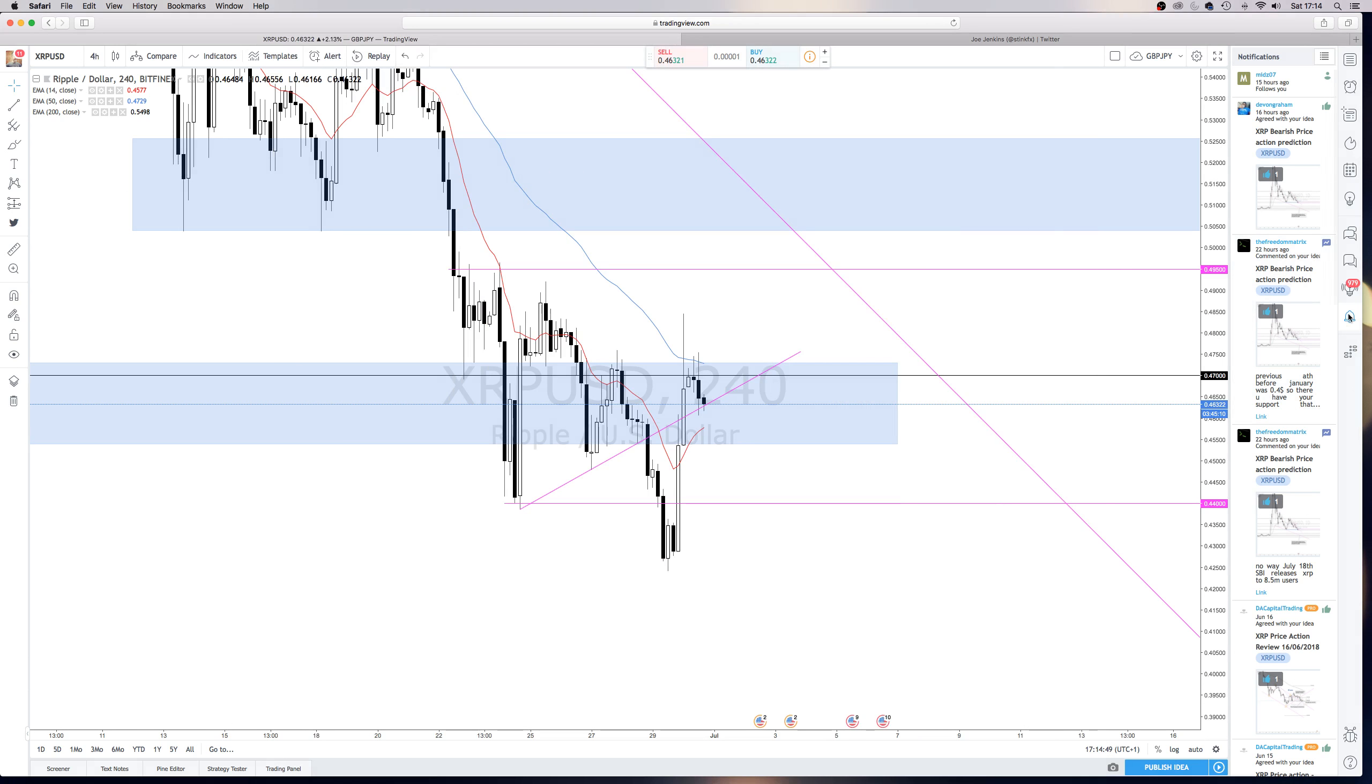But at the moment, I haven't got any information on the chart, which gives me the information that I need to make an educated assumption of what will happen. So at the moment, I'm looking at what I have got, and that's the candlestick.